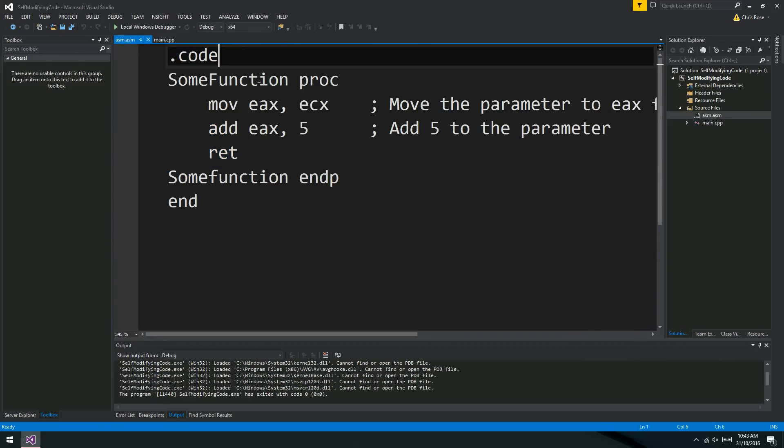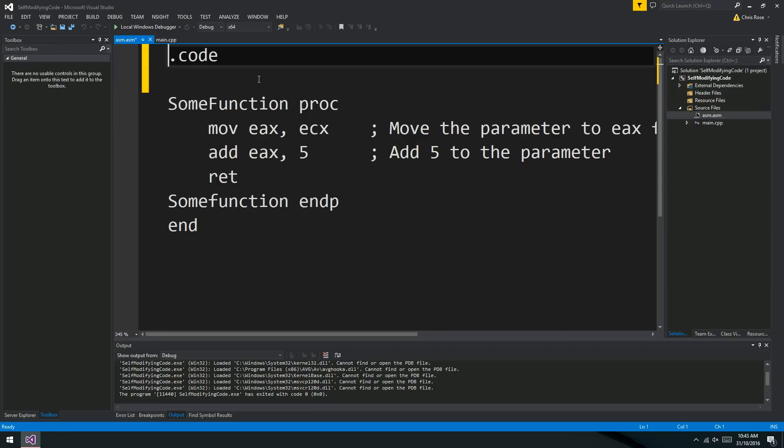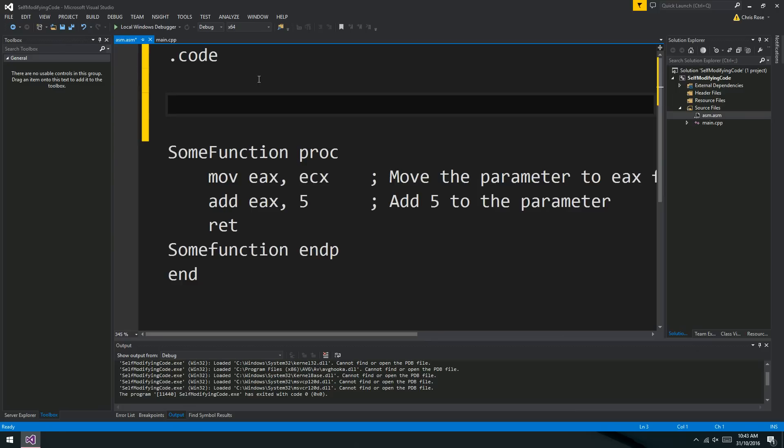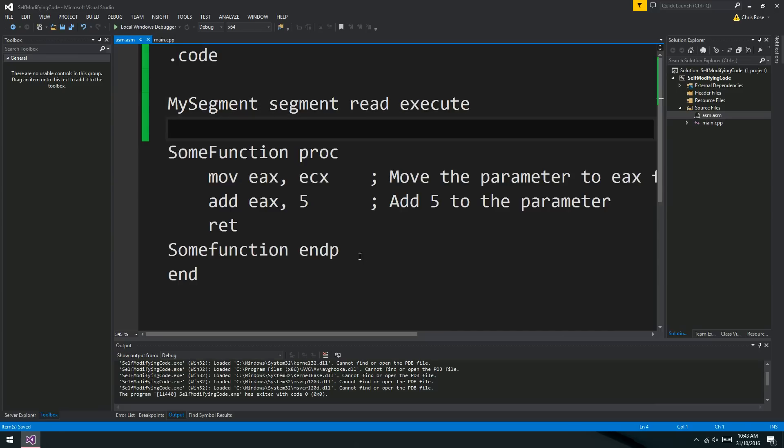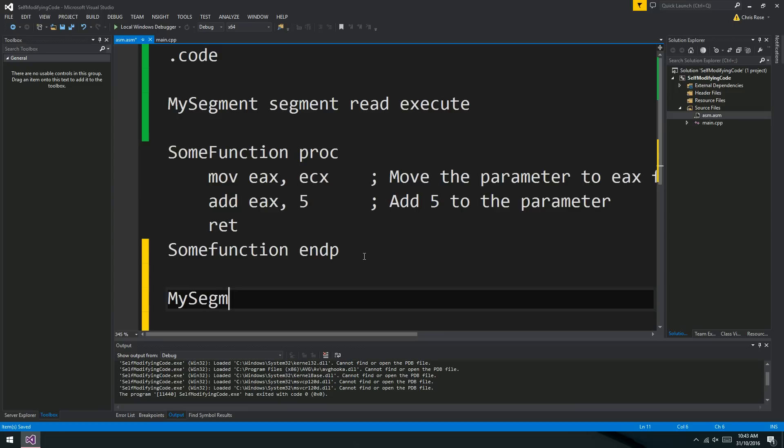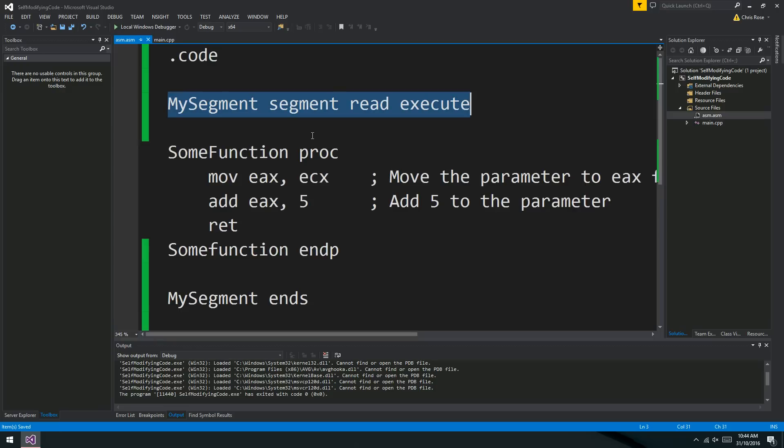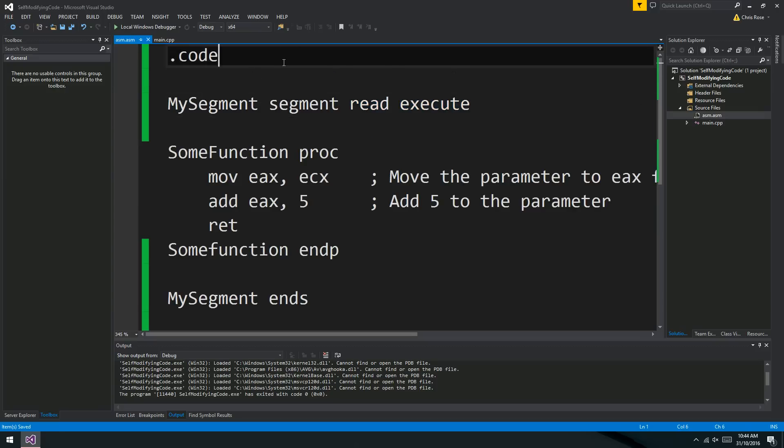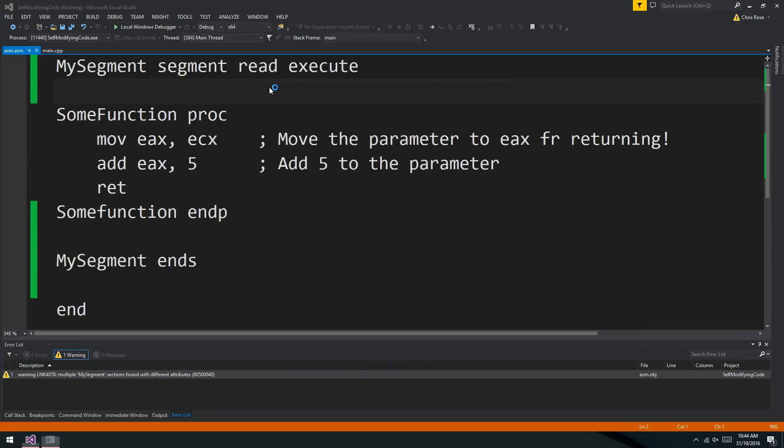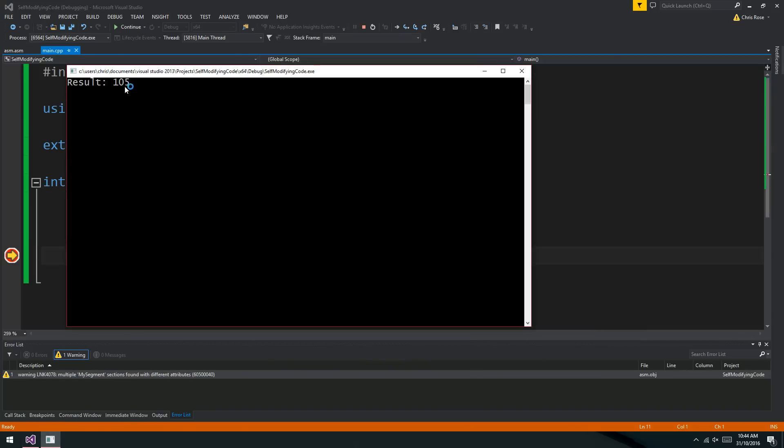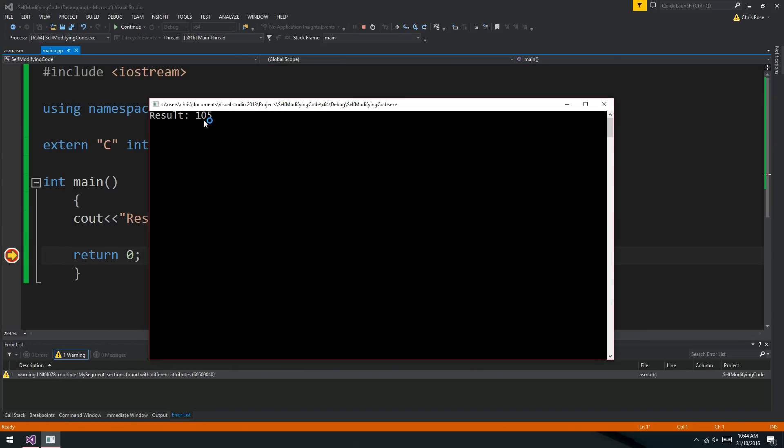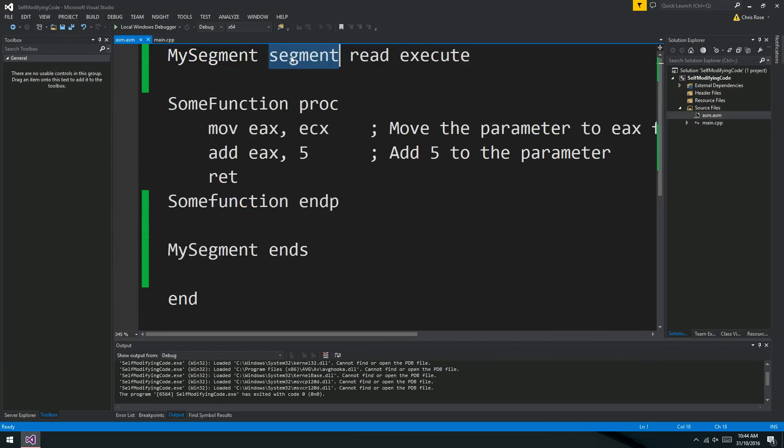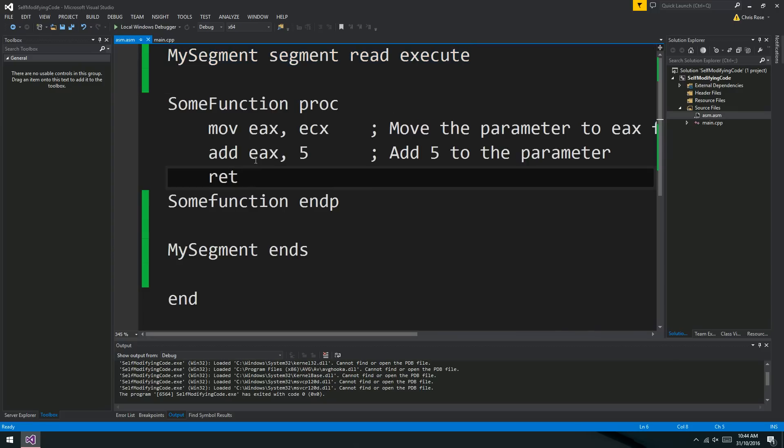But let's have a bit of a look at something. So this .code, this is actually a macro or a simple version of something else. And what it's a simple version of is something like read execute. So code means this. It means we want a segment in RAM. We want Windows to give us a page or more in RAM. And we want to be able to read the data on that page and execute the data on that page. So if we just get rid of this code and run our program again, we should see that exactly the same thing happens. There we go, 105.